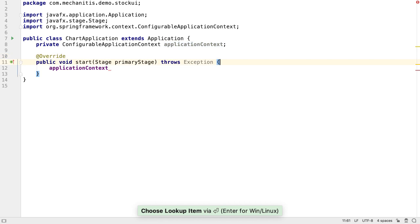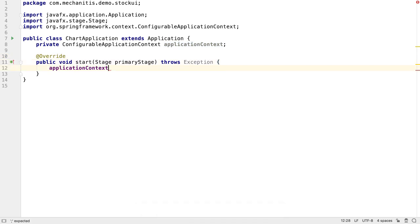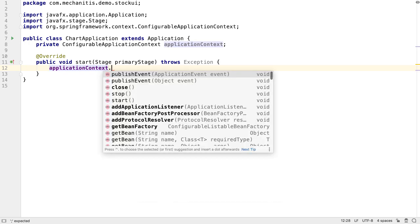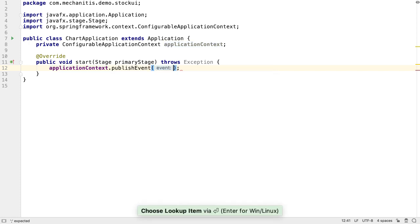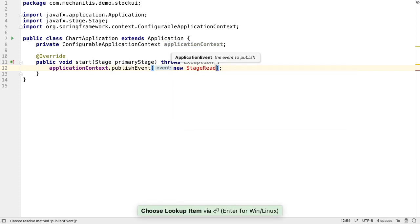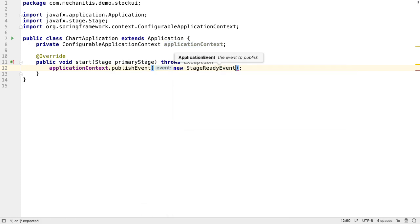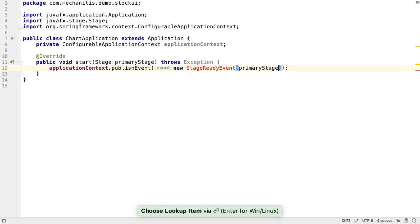Our start method, which is a standard JavaFX method, is called with a stage object when the stage is ready to be used. The stage is what we will draw on when we have something to show. We can use the Spring pattern of publishing events via the application context to signal when this stage is ready. We'll give the event the stage, so that anything listening to that event has access to it.